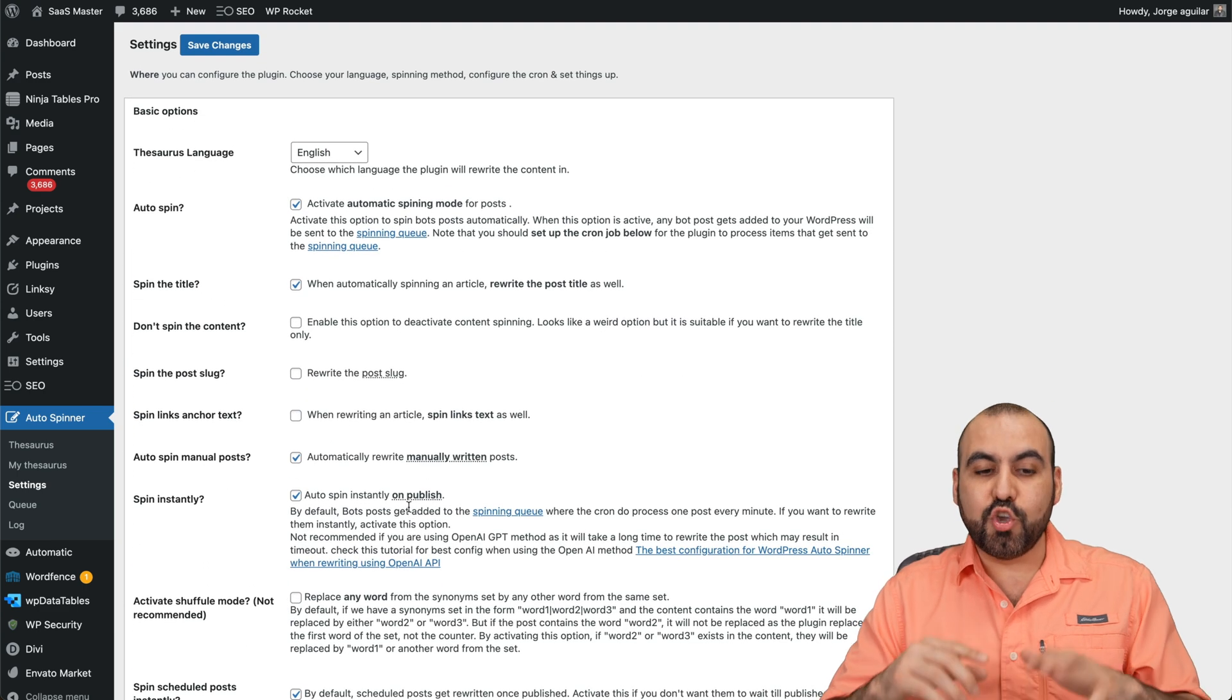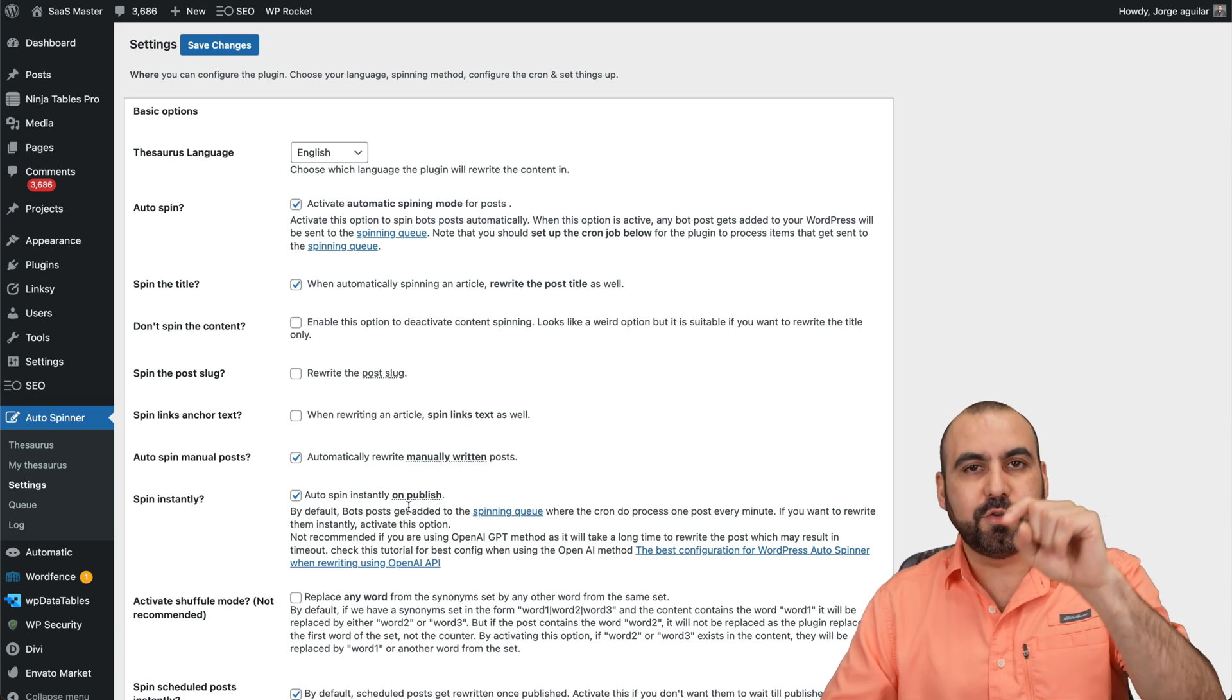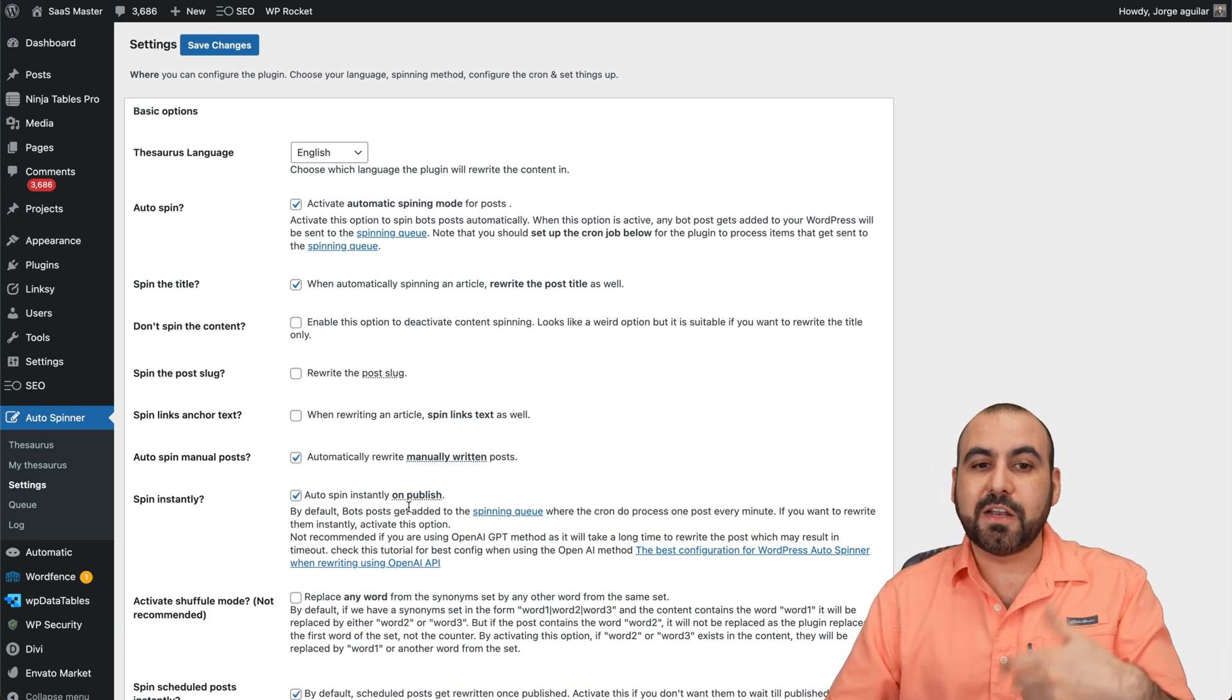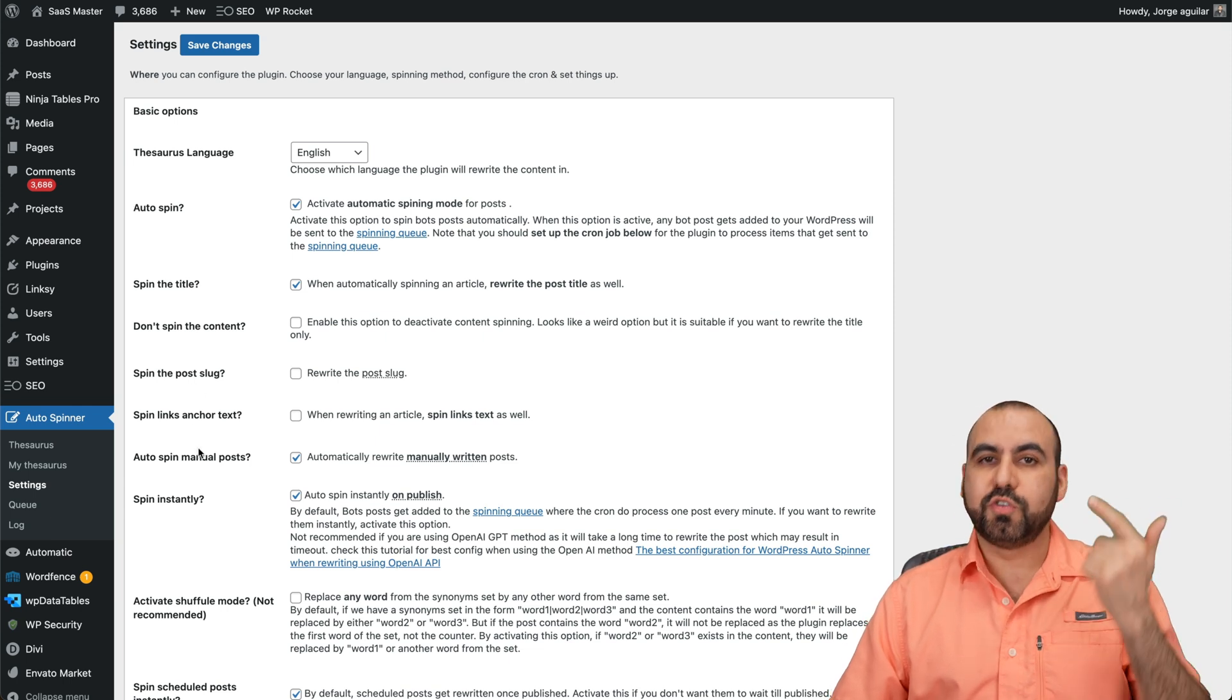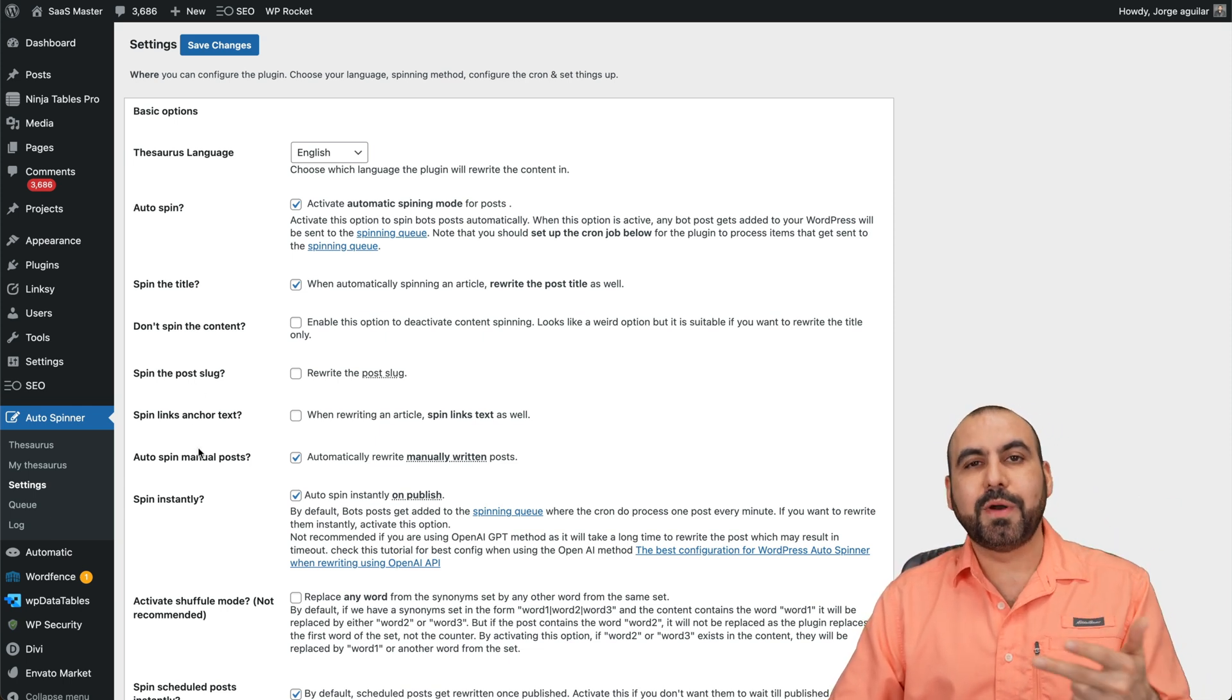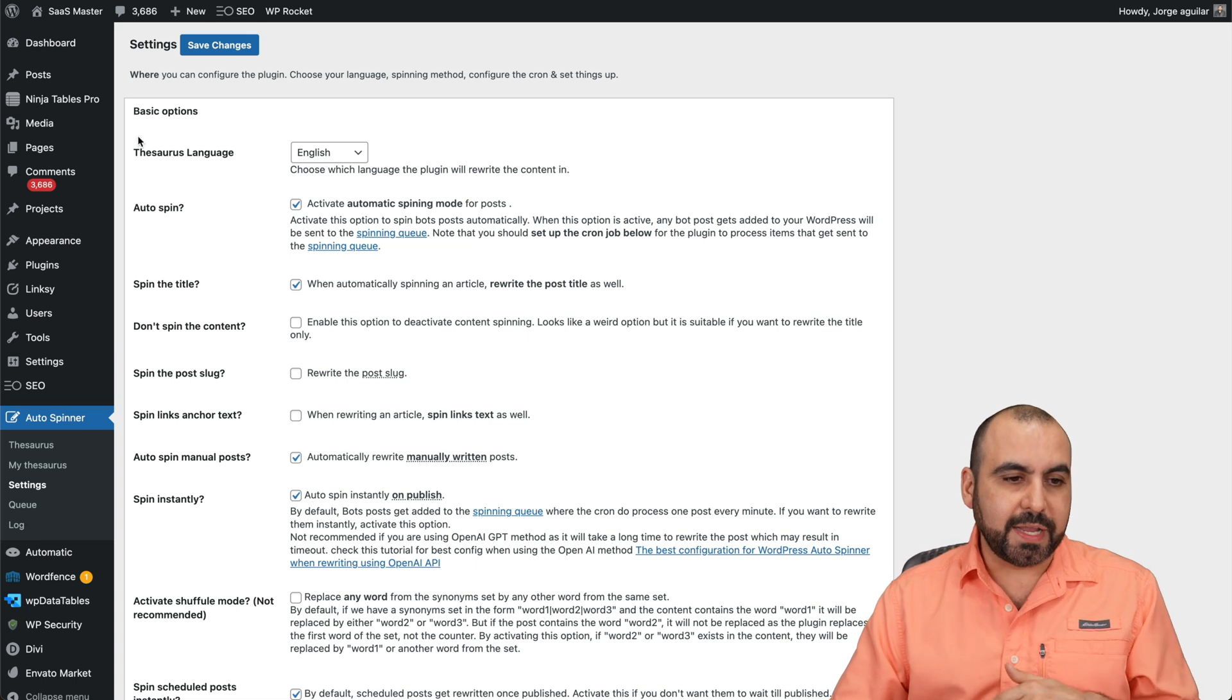Like I said, you can set it into autopilot and it's going to spin every single time that you publish something that you enable this for, and it's going to auto-spin it. Or you can go into the products page. You can go to the page, page. You can go to the post, et cetera, and spin the content there. It's actually super easy.